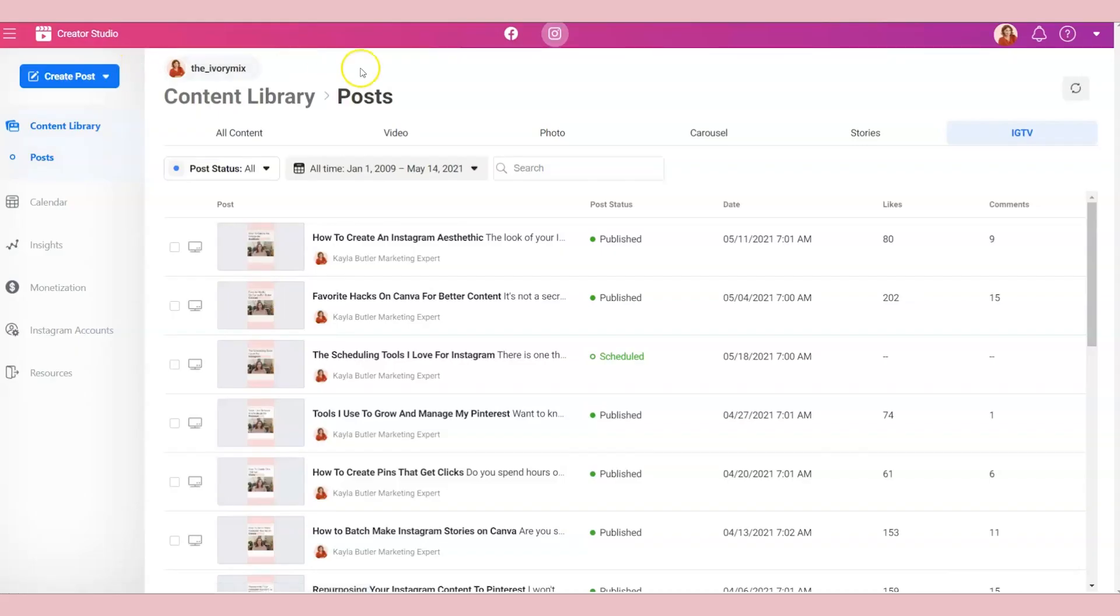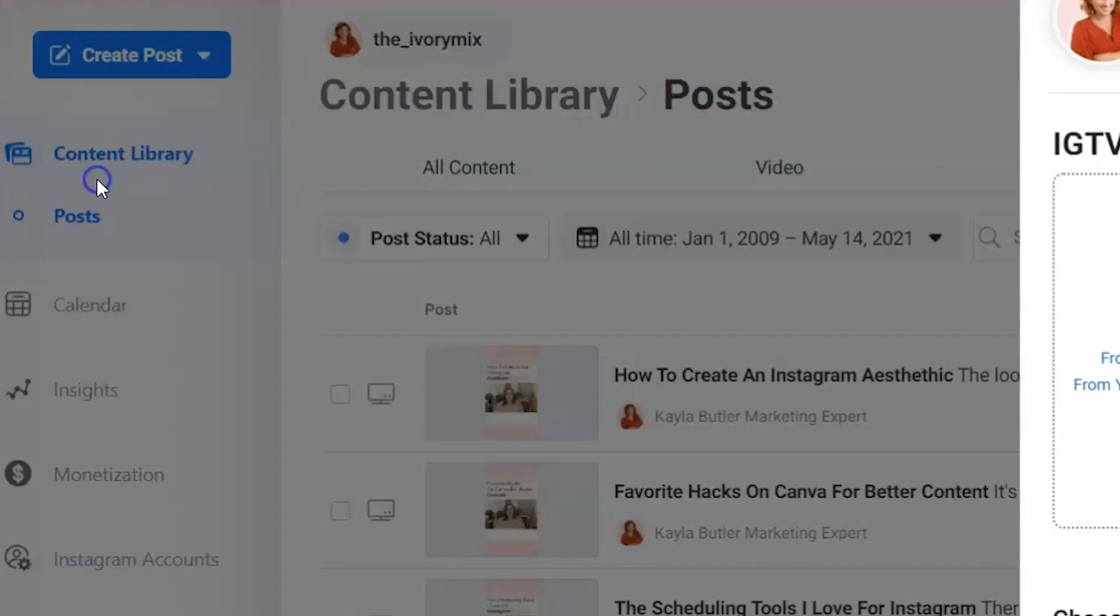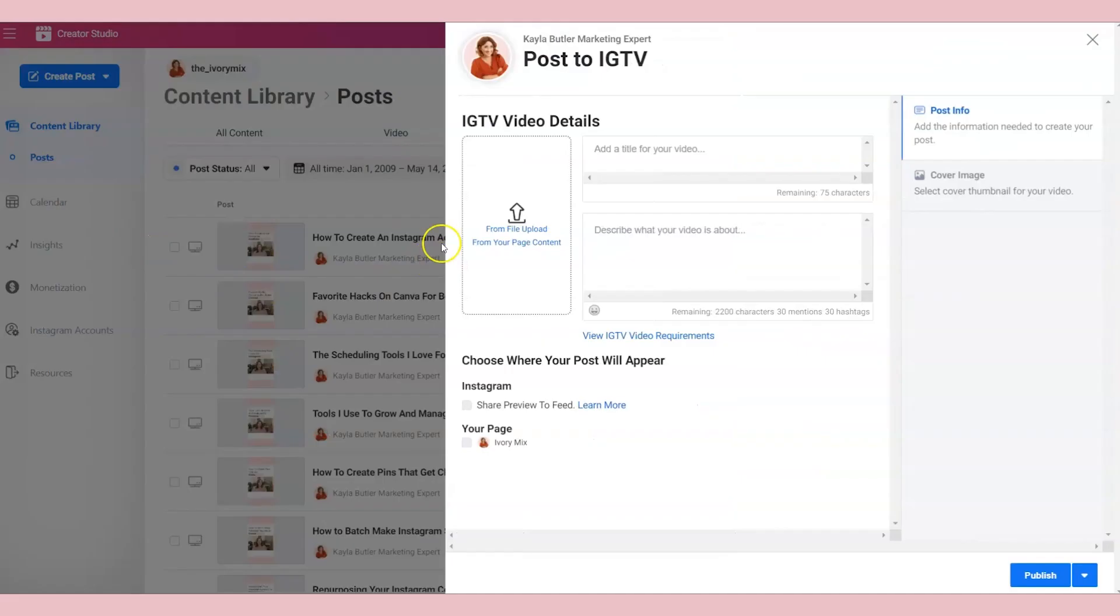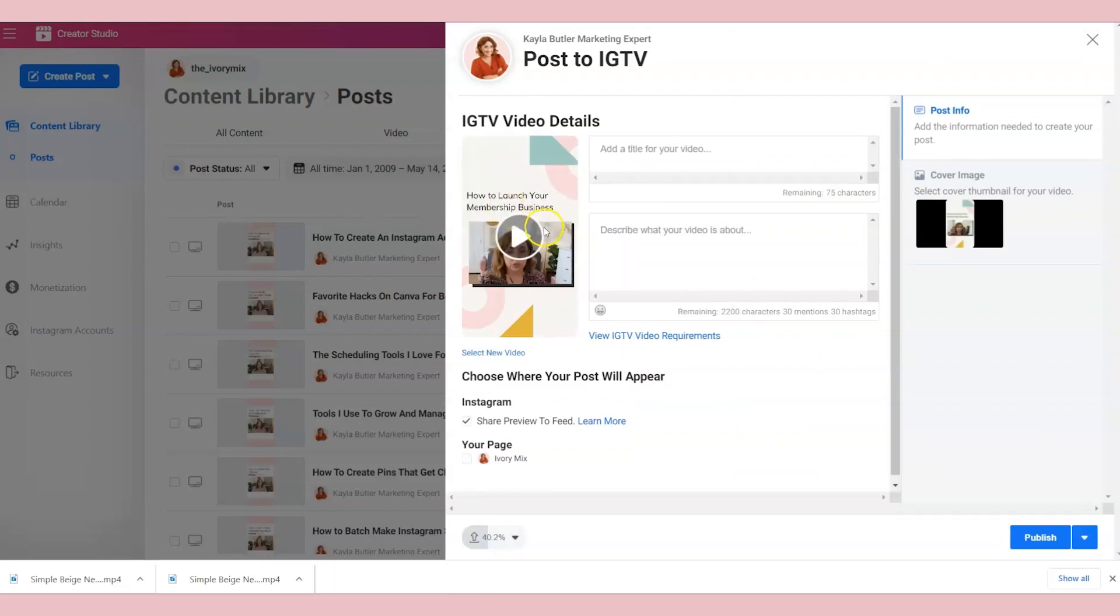So here I am on Creator Studio. This is a free scheduling tool provided by Facebook for my Facebook page and my Instagram. And so I'll go to create post IGTV and I will upload the video that I created. So here the video is created.